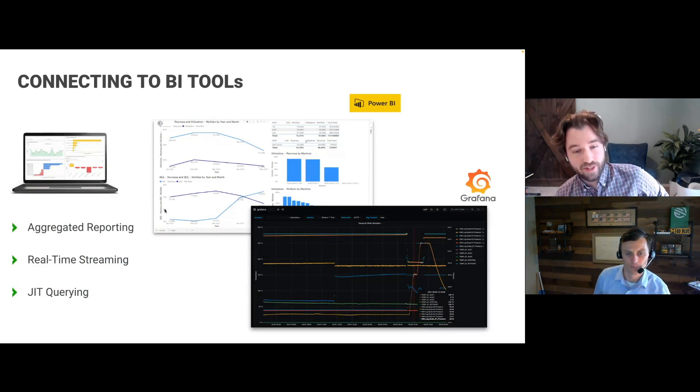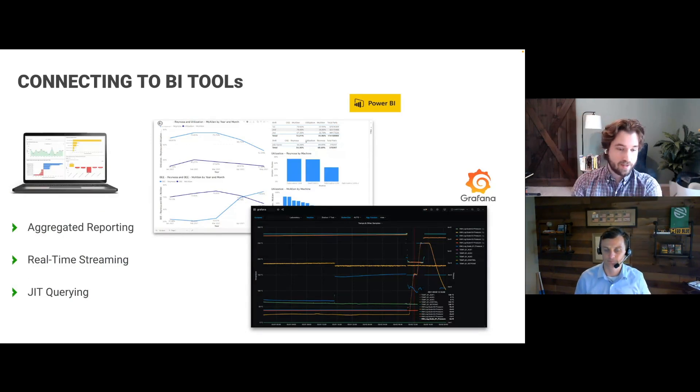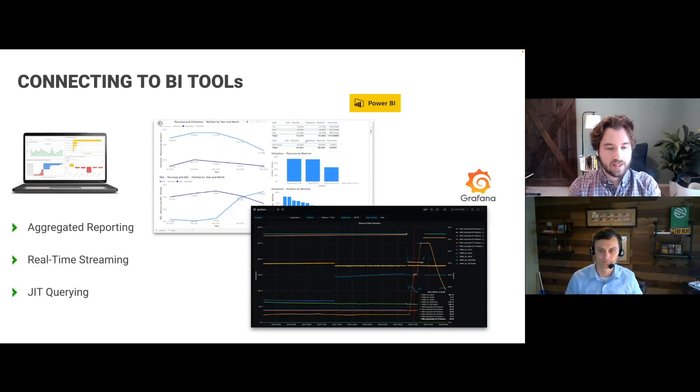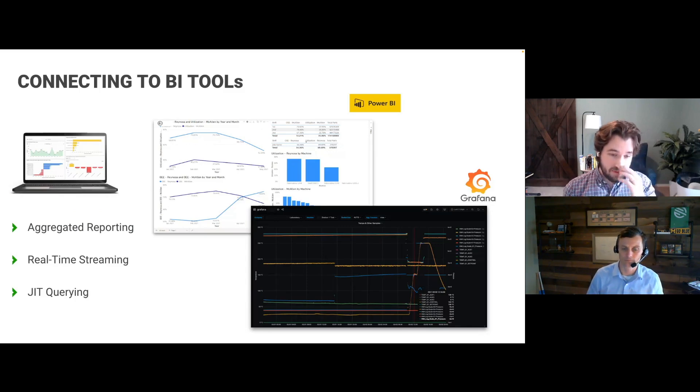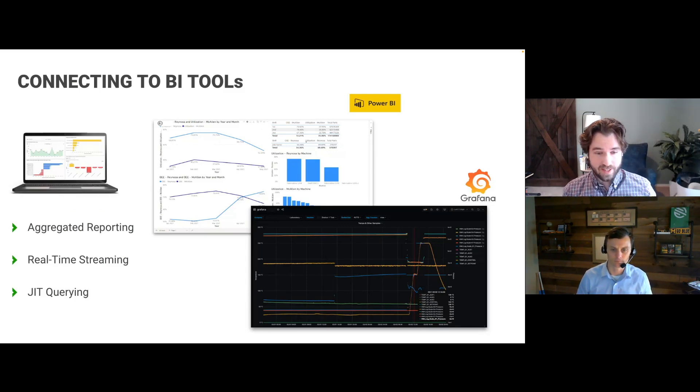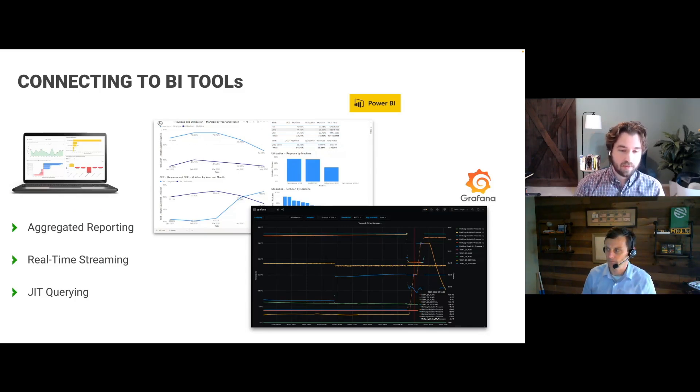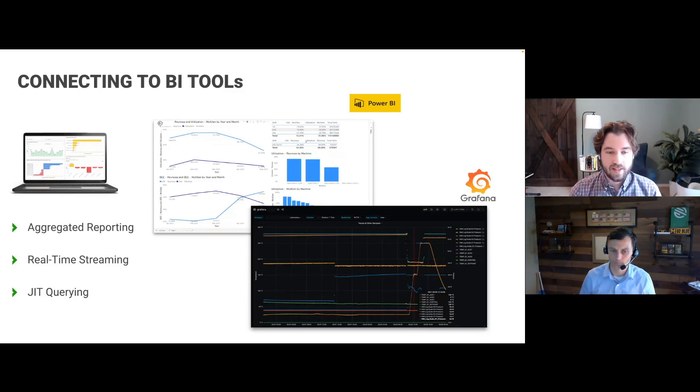Yeah, absolutely. So now we're talking about getting data into systems. And a big benefit of connecting these systems—I think people always want to see, well, how can I see the data?